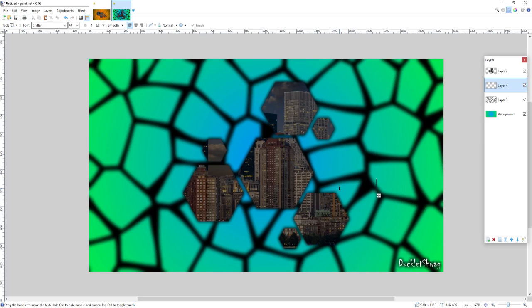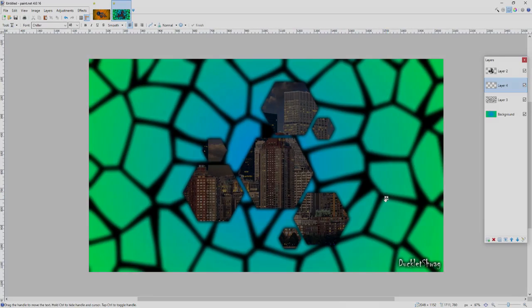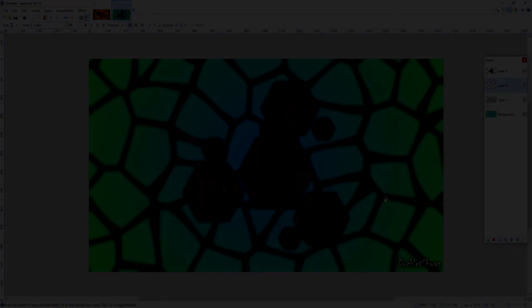So yeah, this is it. If you had any suggestions for future tutorials on Paint.net, please leave a suggestion below. I need ideas, and thank you guys for watching this tutorial. If you enjoyed, please leave a like, subscribe, do whatever you want to, and I'll see you in the next video.